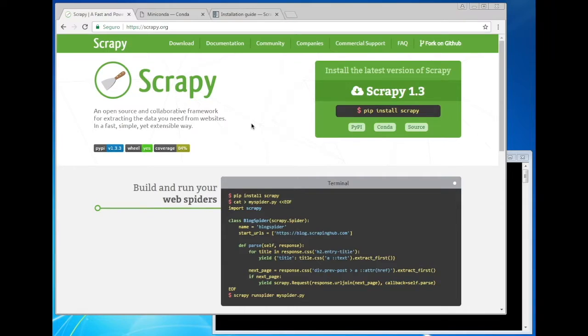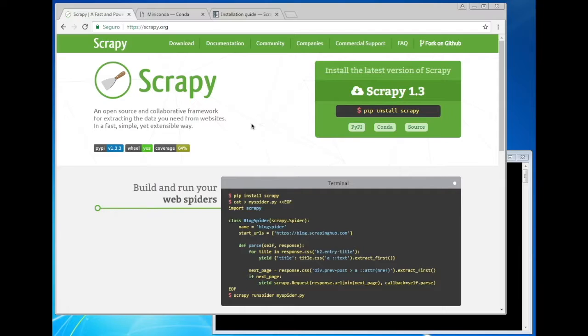We strongly recommend you to install Scrapy on your Windows machine using Conda. You can use either Anaconda or Miniconda for that. We'll use Miniconda.